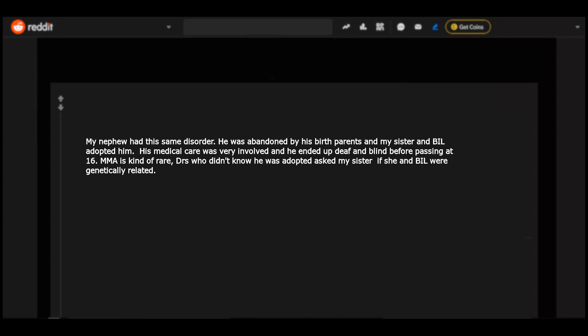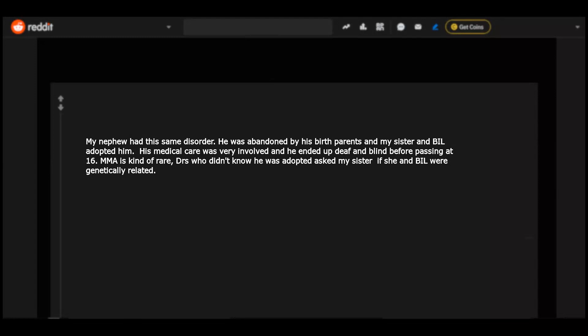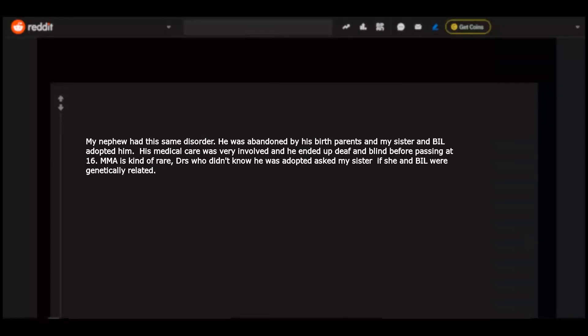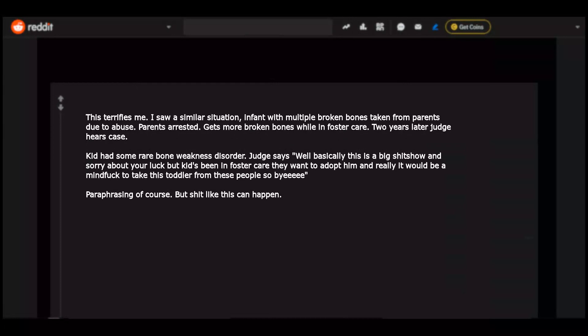My nephew had this same disorder. He was abandoned by his birth parents and my sister and Bill adopted him. His medical care was very involved and he ended up deaf and blind before passing at 16. MMA is kind of rare. Doctors who didn't know he was adopted asked my sister if she and Bill were genetically related. This terrifies me.